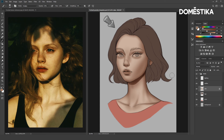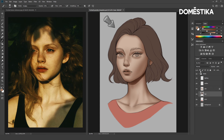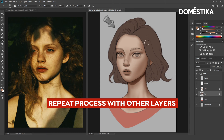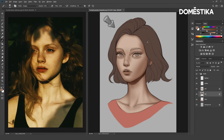Now let's apply the same thing to the hair. Let's select the hair layer and pixel lock it. To choose a darker color, let's color pick the original hair color, increase the saturation, and decrease the brightness. Make sure the brush mode is set to multiply.